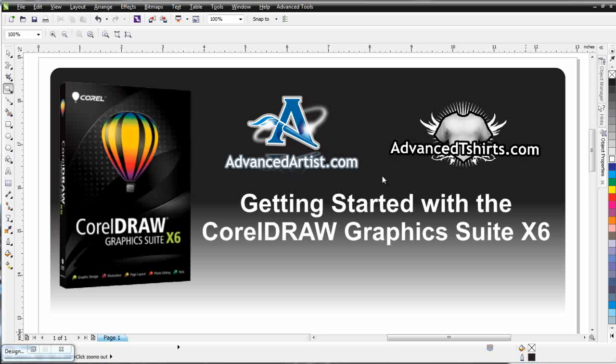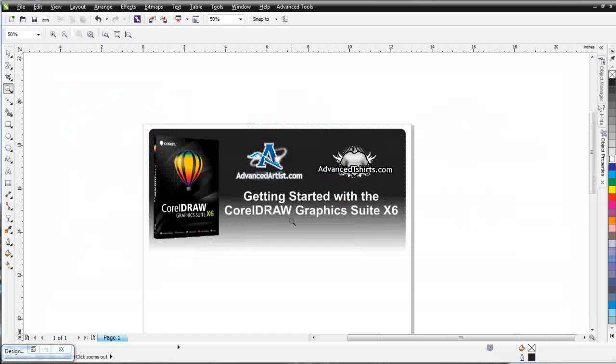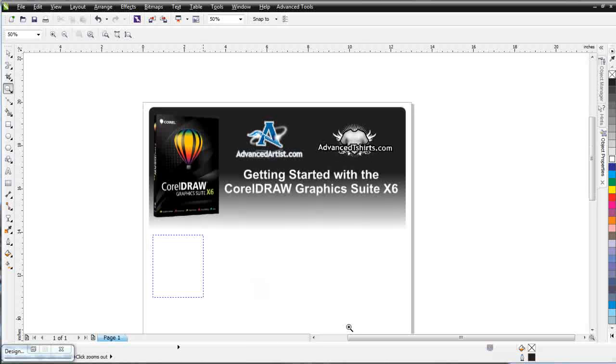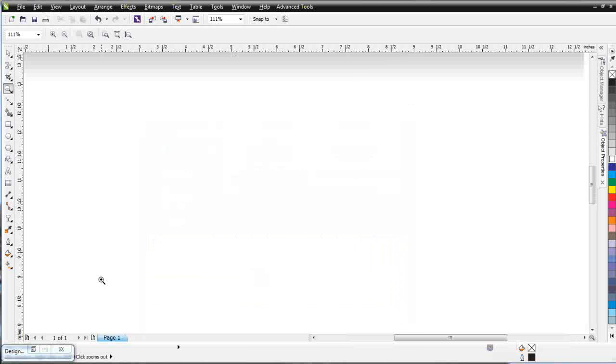We've been working our way through the basics of Vector with CorelDRAW, and in this session we're going to get started with some of the new tools that are only available in CorelDRAW X6. Those would be our Smear, Repel, Attract, and Twirl tools. I'm going to get started with these tools by looking at how they work with a simple ellipse.